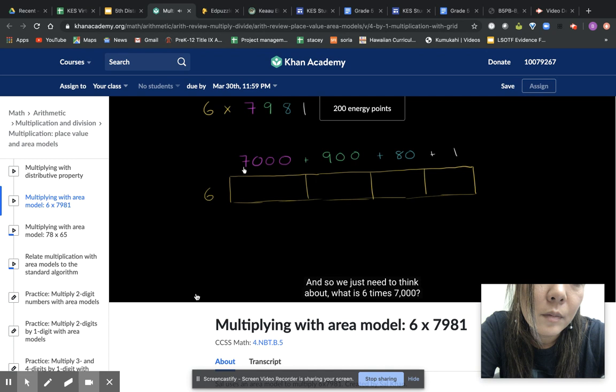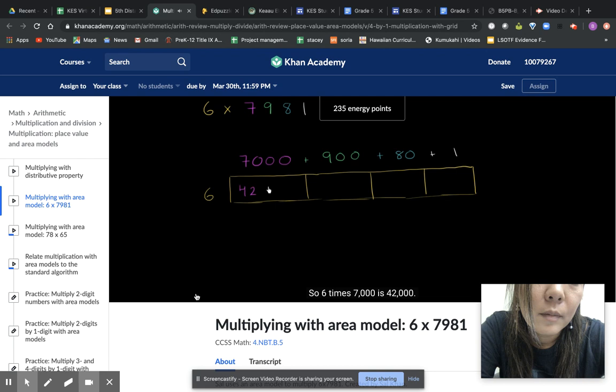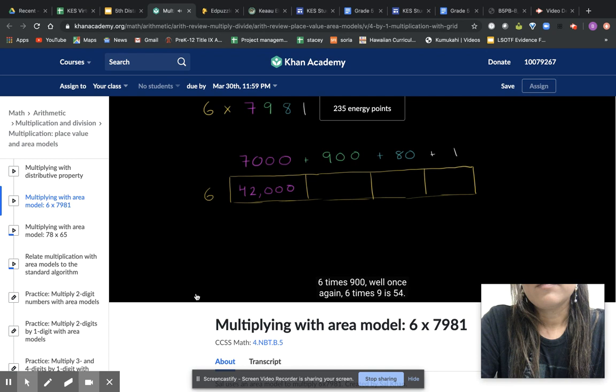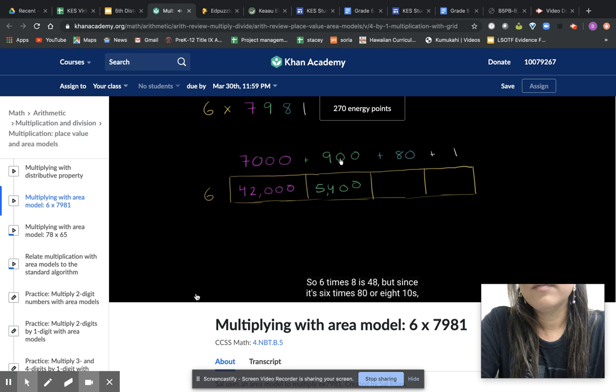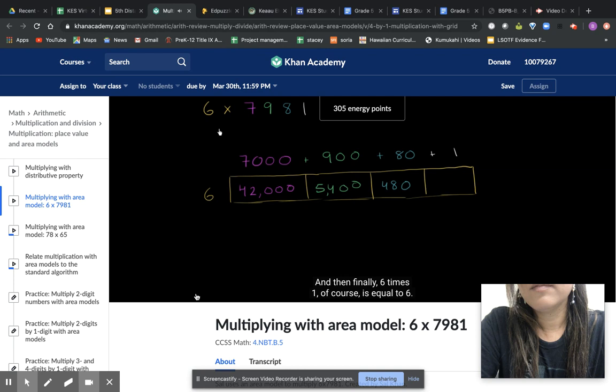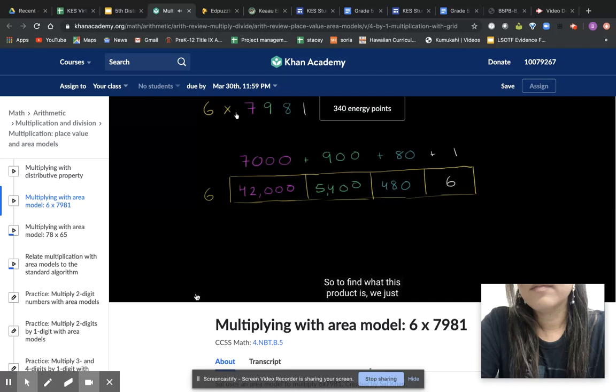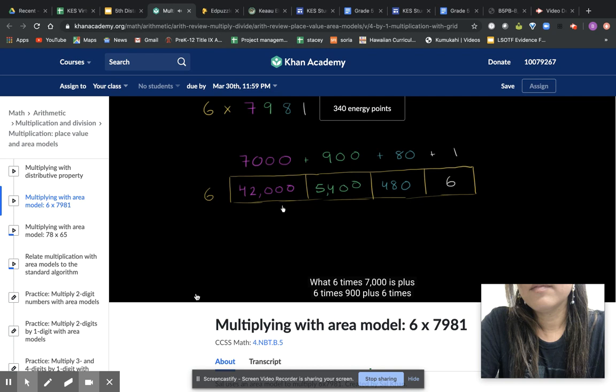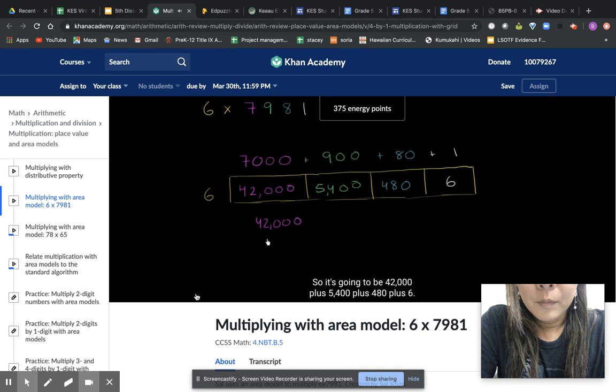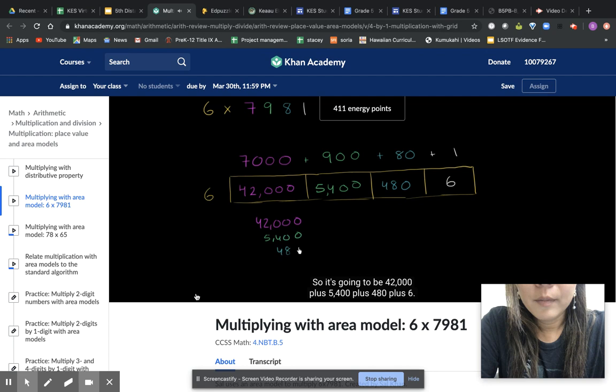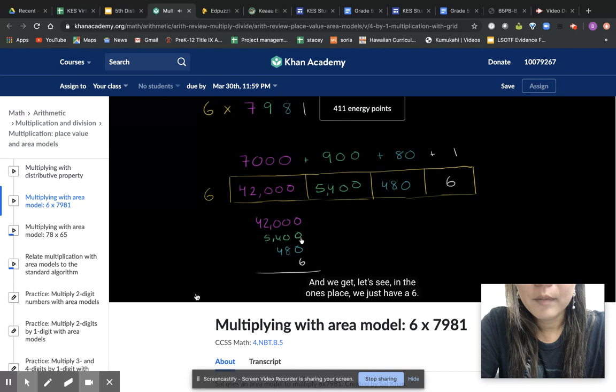And so we just need to think about what is 6 times 7,000? Well, 6 times 7 is 42, so 6 times 7,000 is 42,000. 6 times 900, well, once again, 6 times 9 is 54, so 6 times 900 is 5,400. 6 times 80, well, 80 is 8 tens, so 6 times 8 is 48. But since it's 6 times 80 or 8 tens, this is going to be 48 tens or 480. And then finally, 6 times 1, of course, is equal to 6. So to find what this product is, we just have to take the sum of each of these numbers. What 6 times 7,000 is plus 6 times 900 plus 6 times 80 plus 6 times 1. So let's do that right over here. So it's going to be 42,000 plus 5,400 plus 480 plus 6.